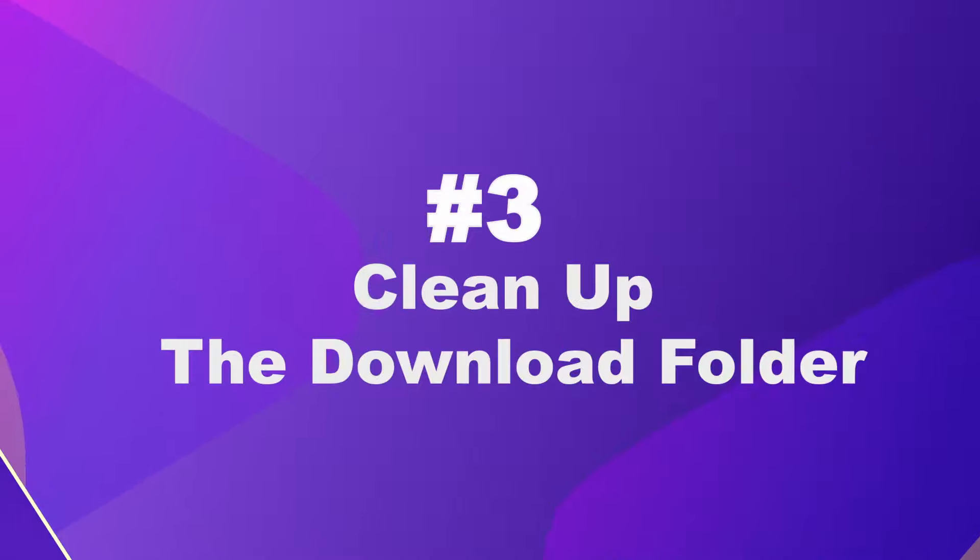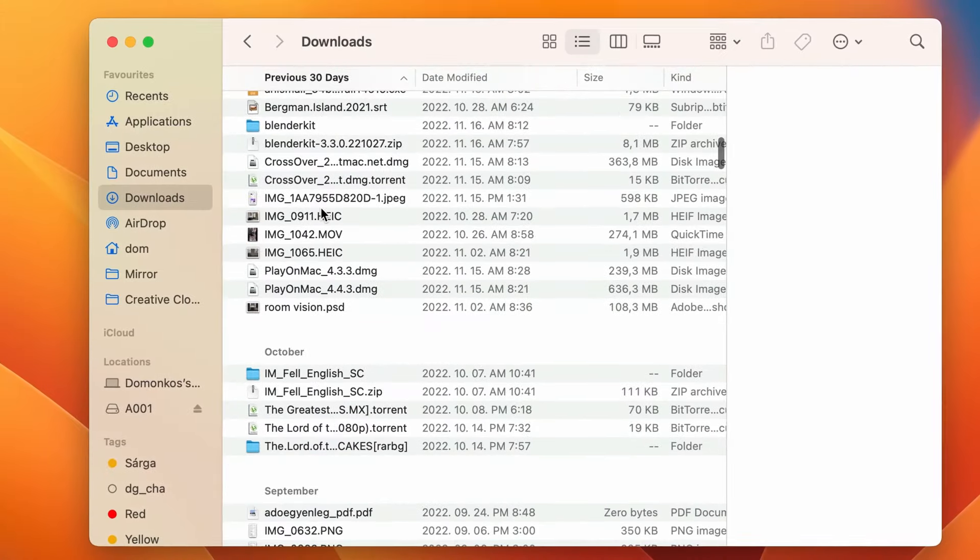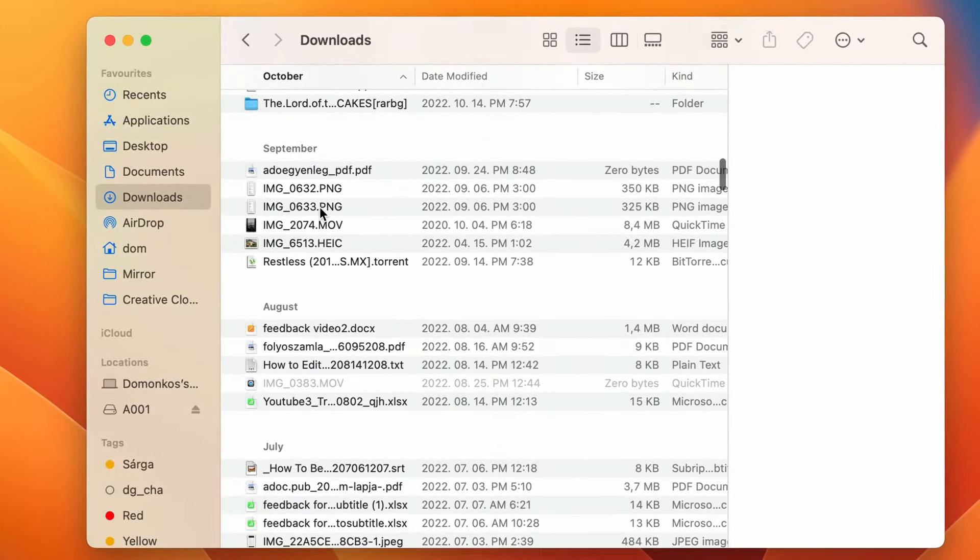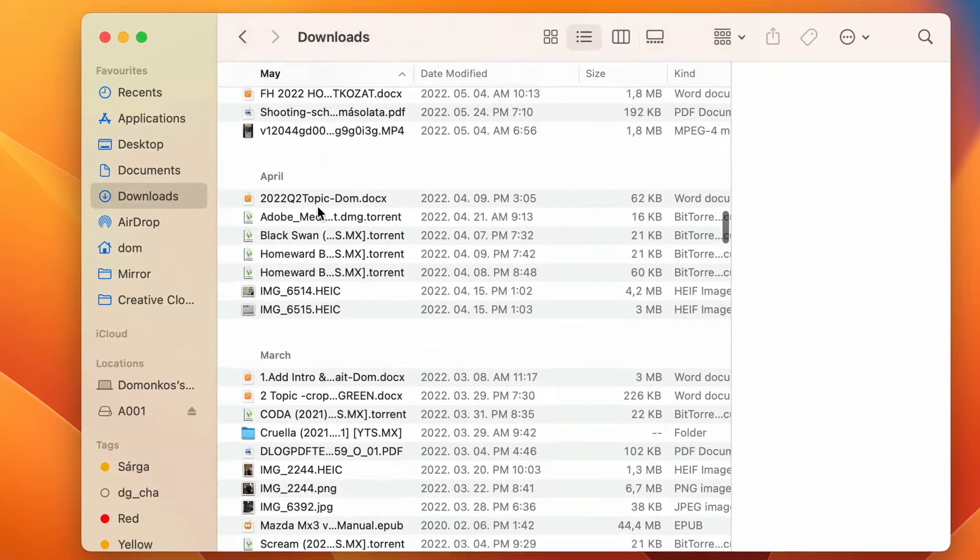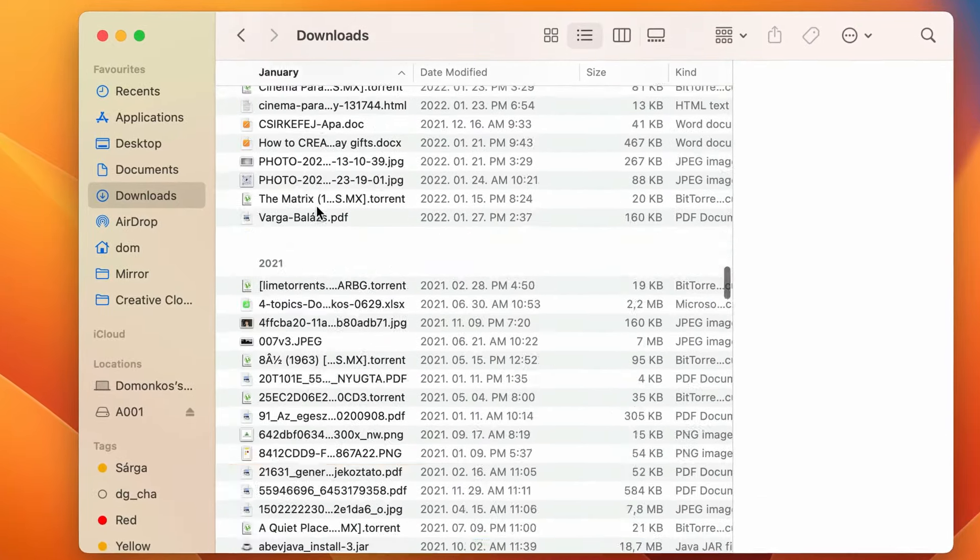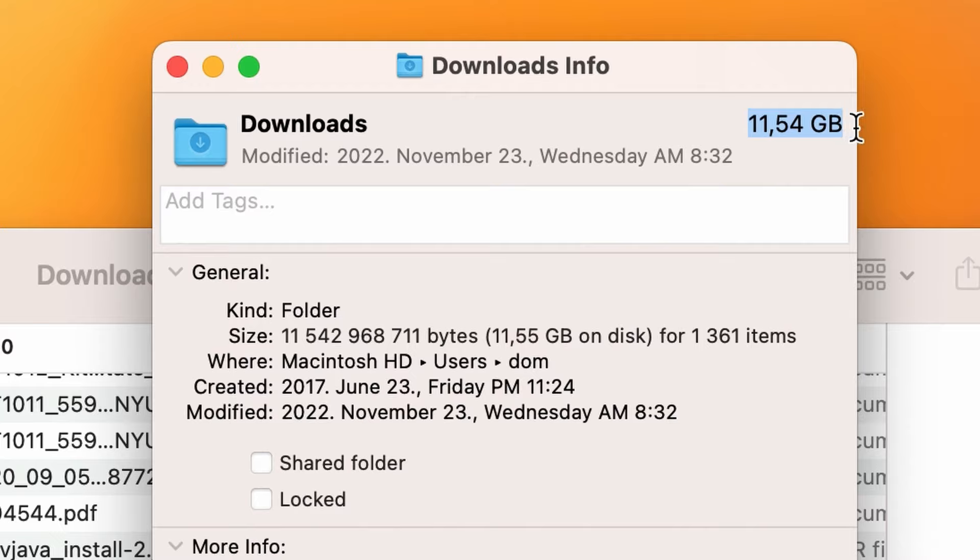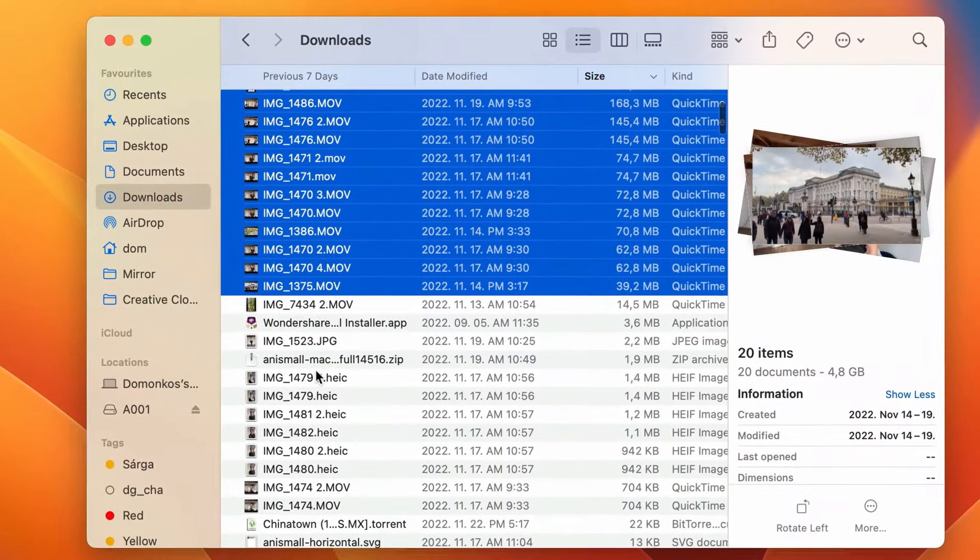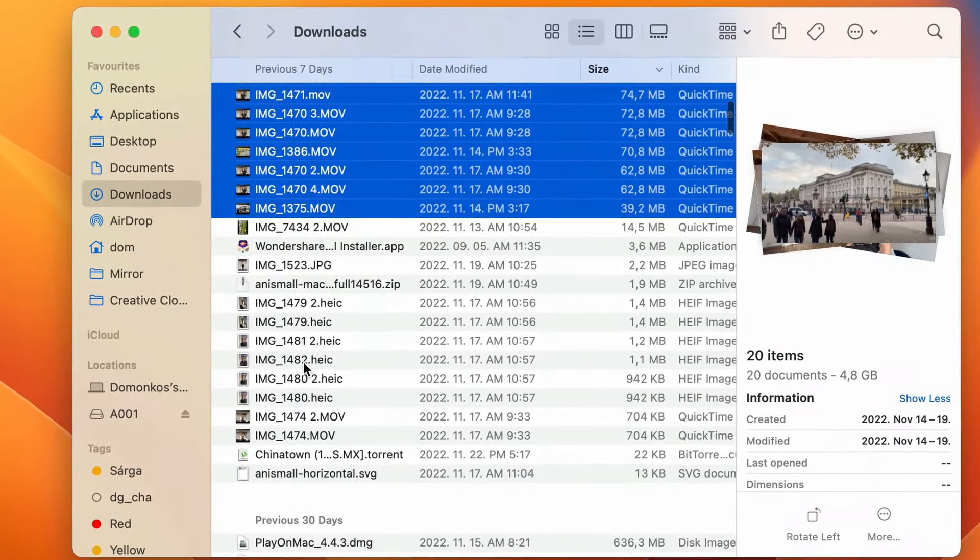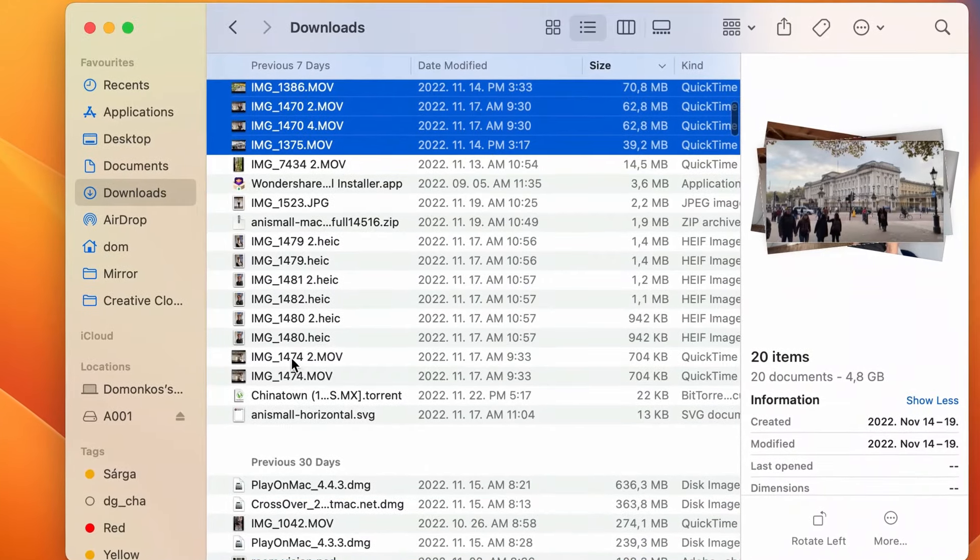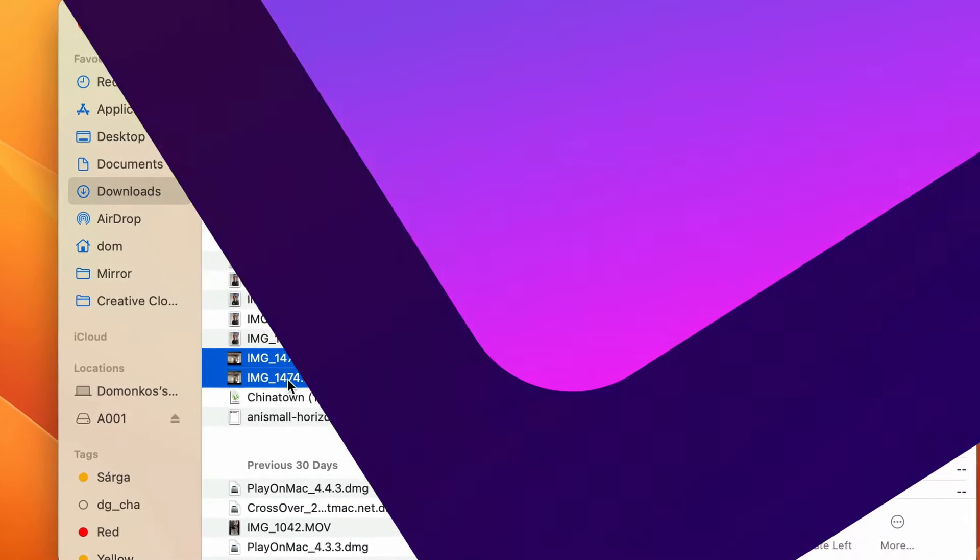Number three, we often forget things we download from the internet. So your download folder might have a lot of items that are taking up space and not even need it anymore. Going through them and deleting the ones you don't need is also a useful step in cleaning up your Mac.